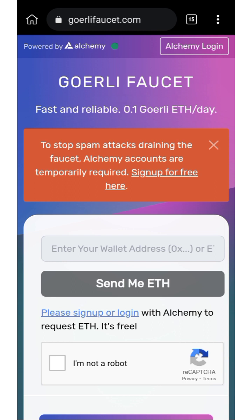The reason I'm making this video about the Goerli testnet faucet and MetaMask is because I want to guide my subscribers on how to do basic things like this to be eligible for airdrops. You can go to goerlifaucet.com, or you can join my Telegram group, which I'll drop in the description link.